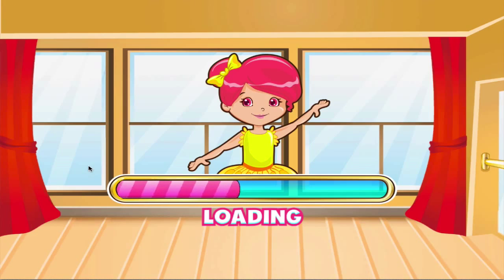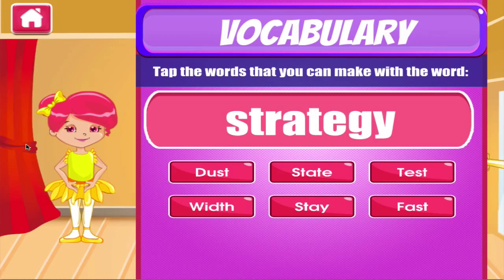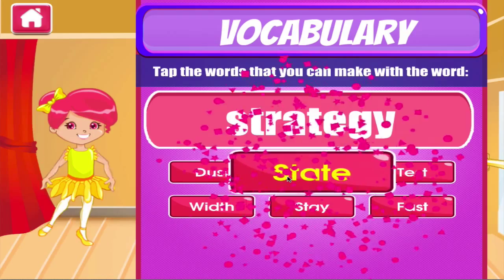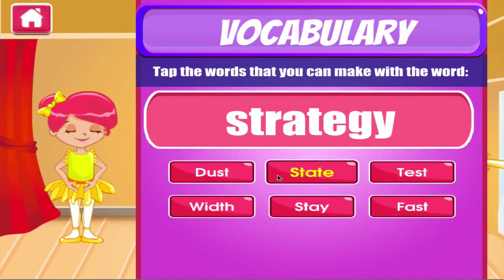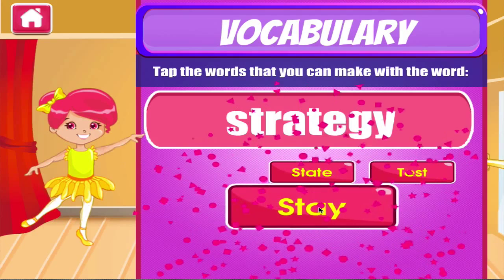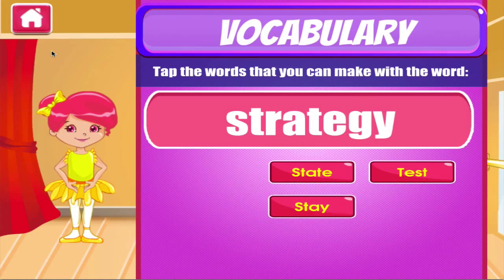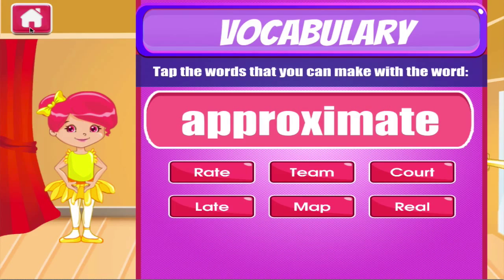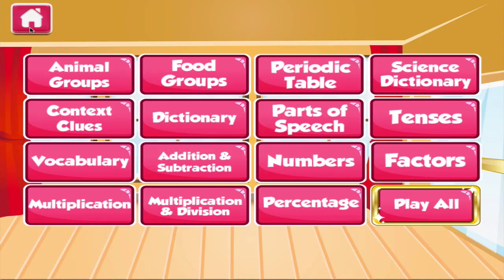Vocabulary. Tap the correct answer. Terrific! Well done! Excellent!